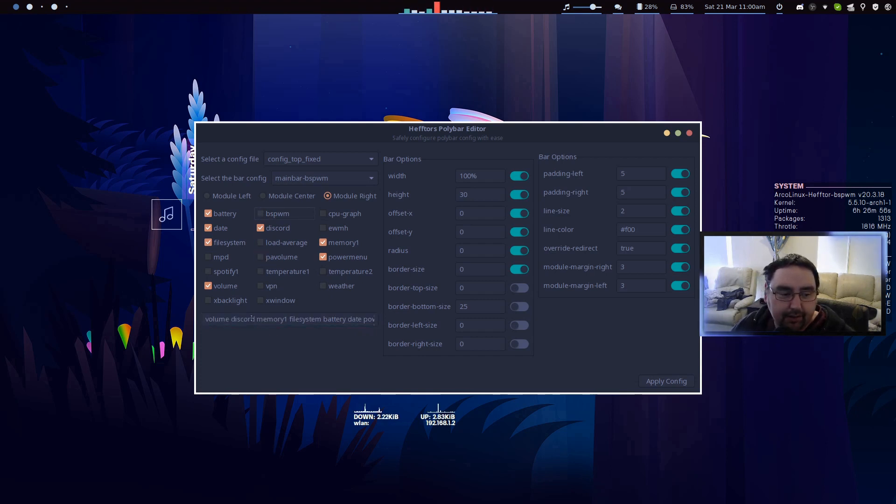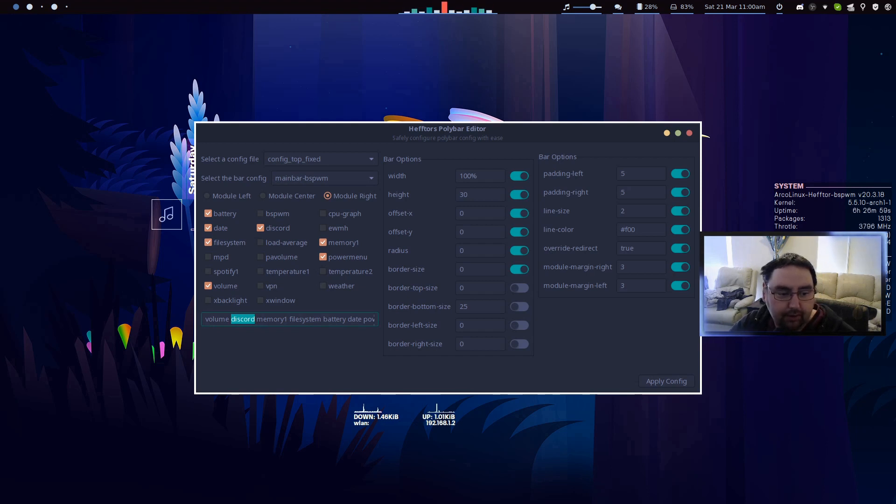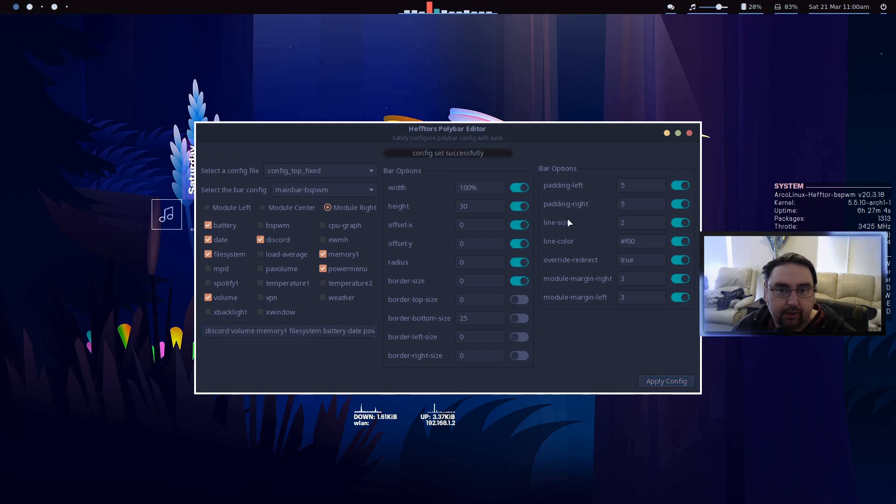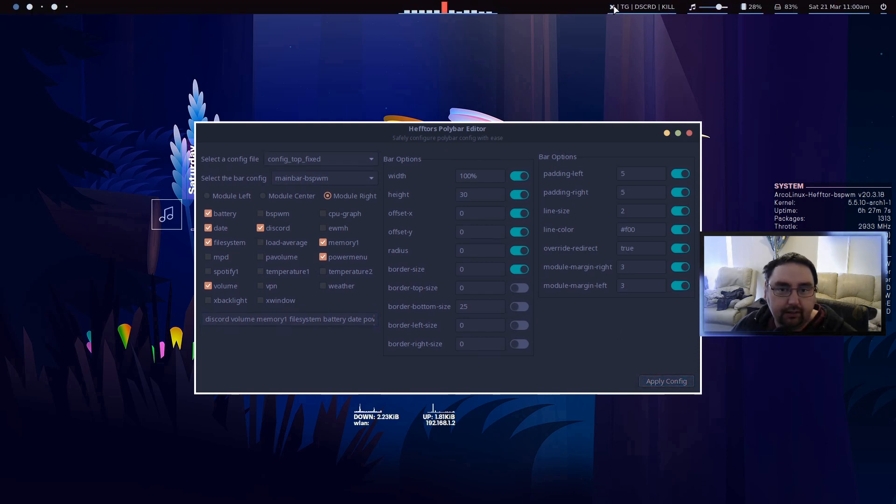That's how that works, but I like to have Discord at the end because it's my little menu. Apply, there we go, then you can click it open and close whichever you want.